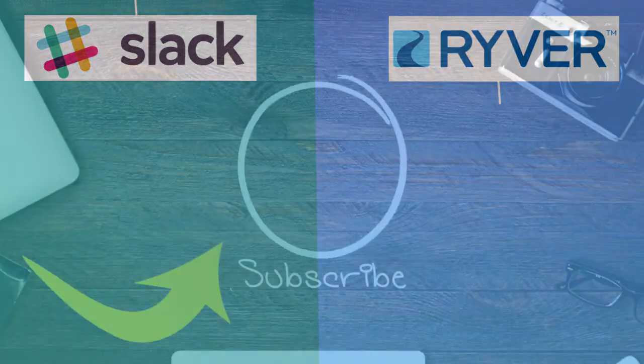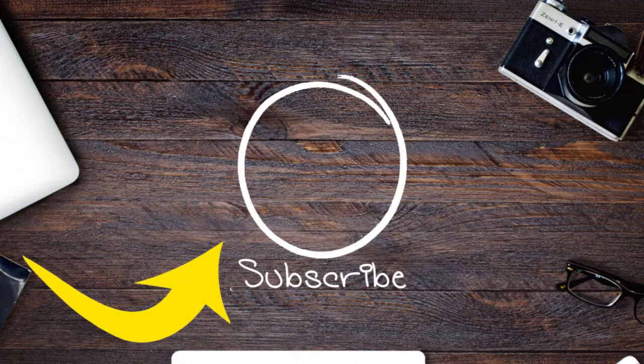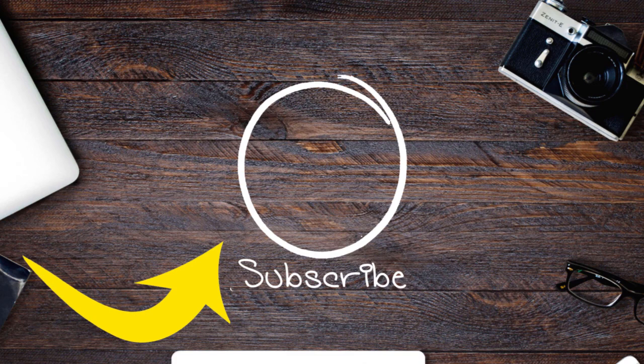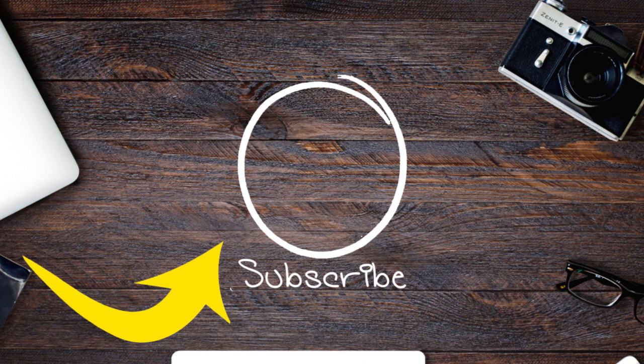So, these are the basic differences between Slack and Ryver. Choose according to your needs. If you like this video, hit the thumbs up below. Remember to subscribe to this channel for more. We will see you next time.